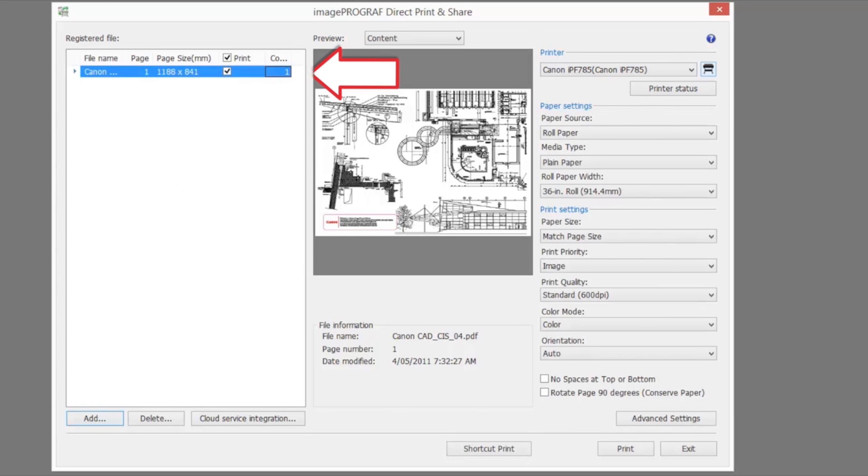You can also drag and drop files into this window or right click on the file itself and select send to ImageProGraph Direct Print and Share for hot folder capabilities.